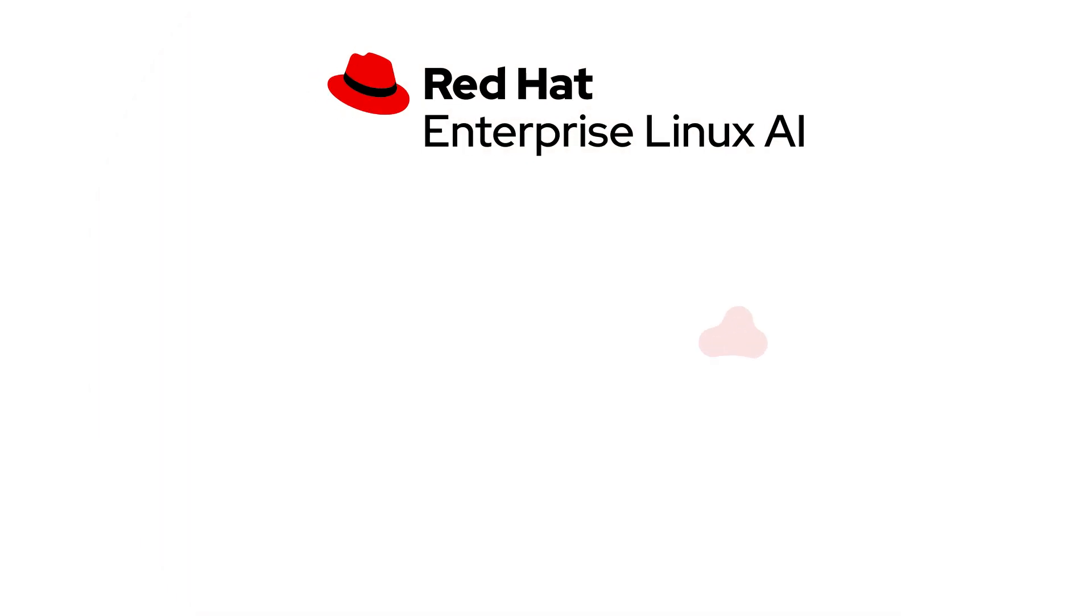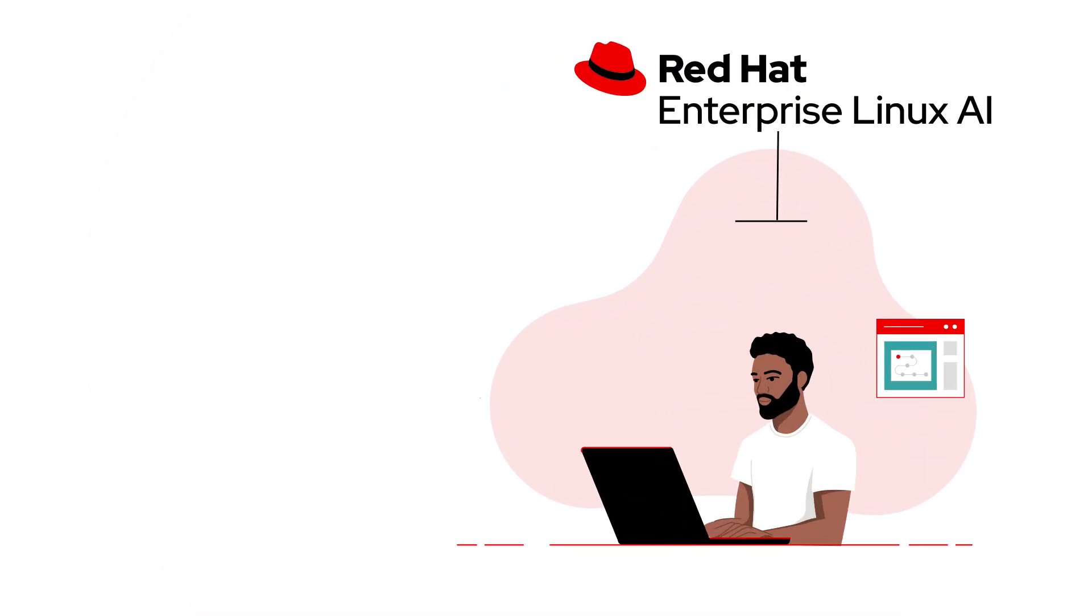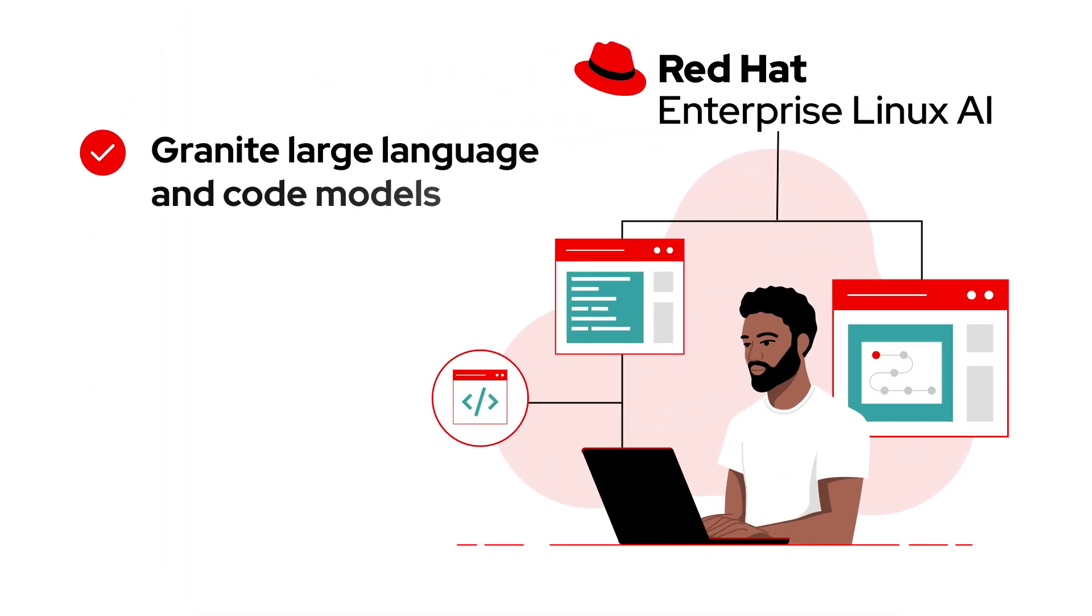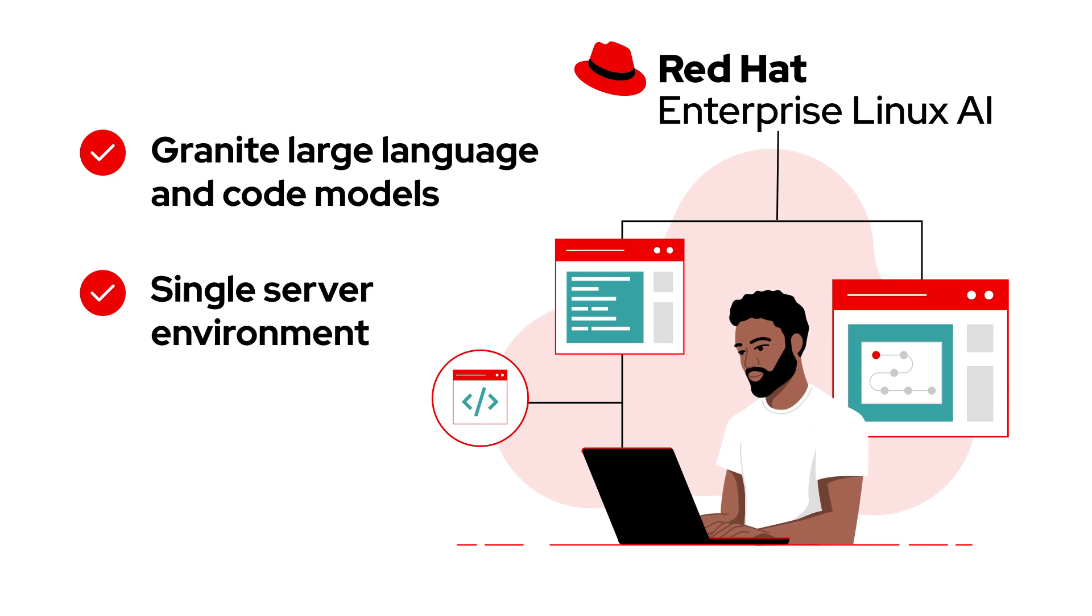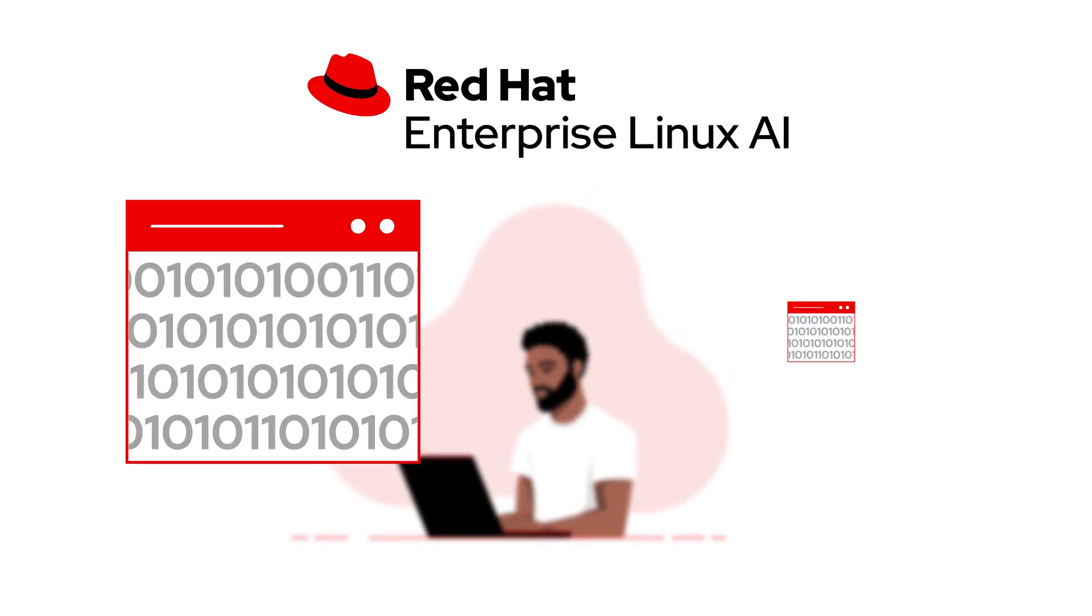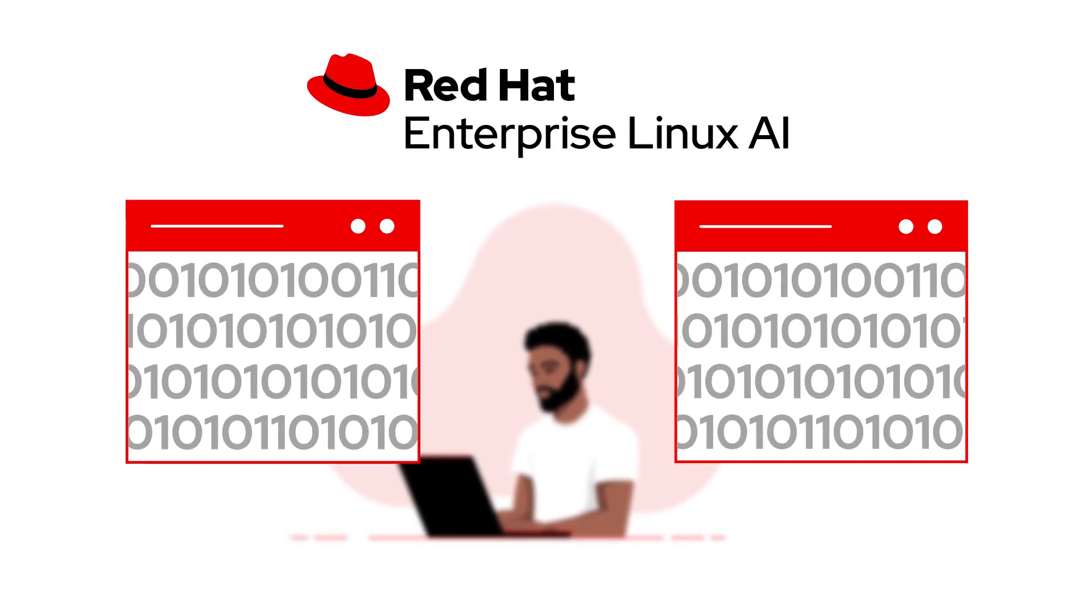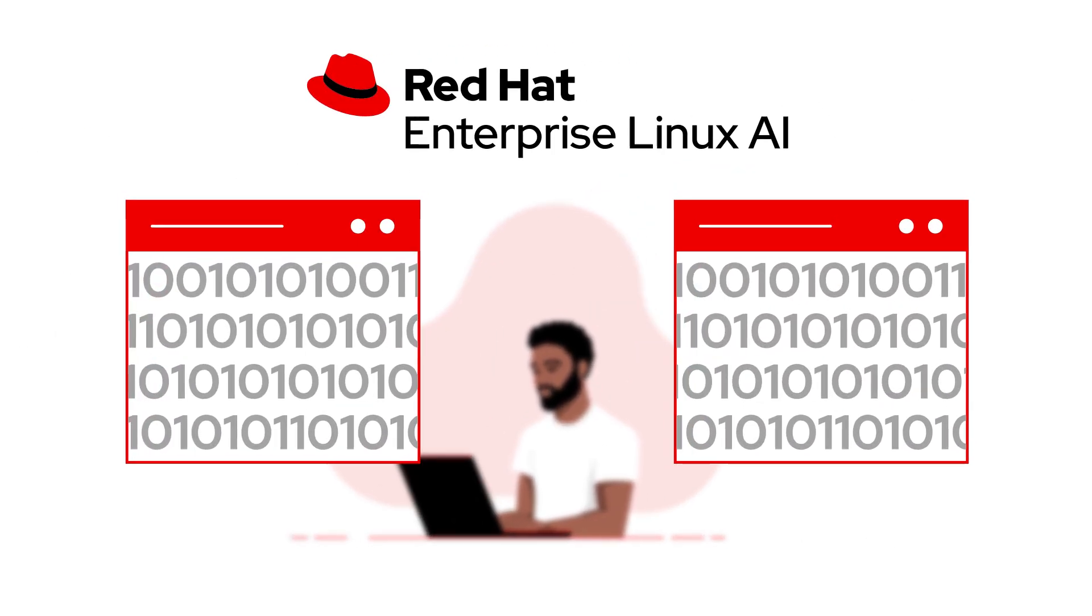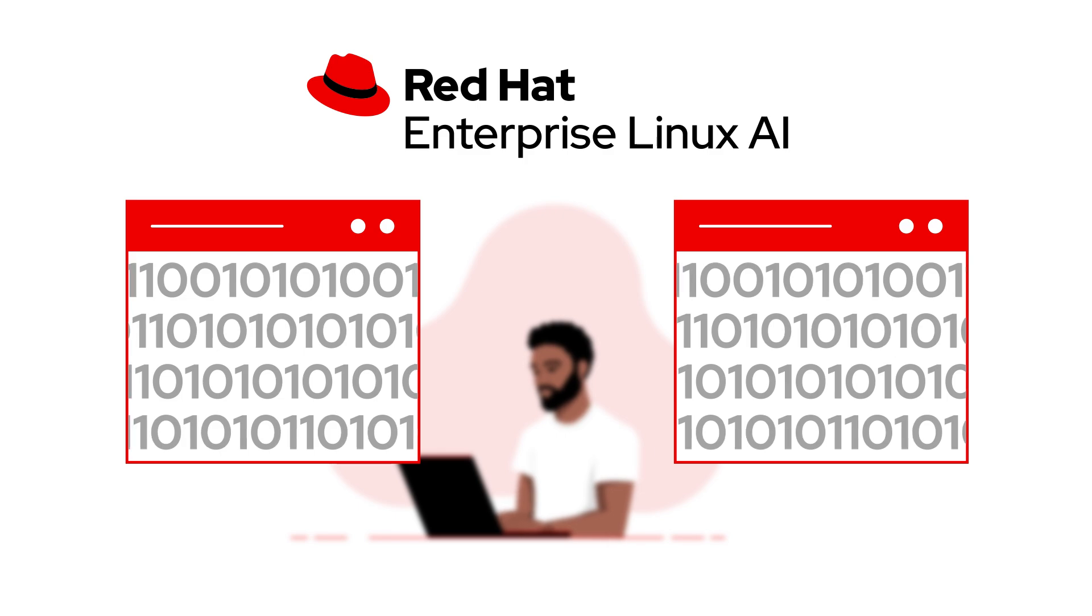RHEL AI offers out-of-the-box granite large language and code models in a single-server environment for development and inference. Because they're open source, they provide transparency on the datasets used in training them.